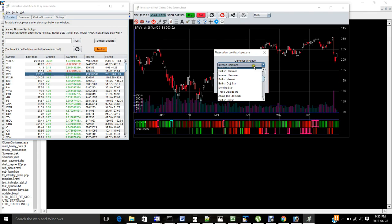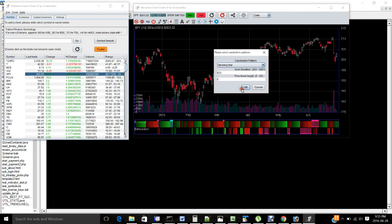So for example, I select Morningstar. This is a three candle pattern with one down day followed by a short star-like, doji-like pattern, then followed by a long up candle.